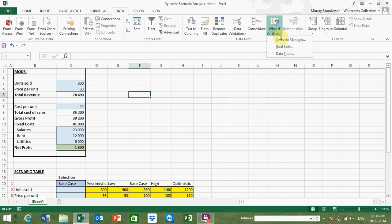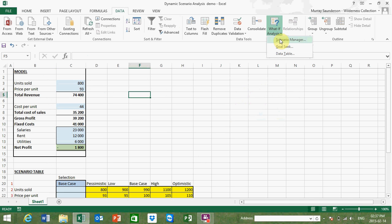Going back to What-If Analysis, the other useful function is Scenario Manager, and I would encourage you to have a look at this. This enables one to specify multiple scenarios and multiple input variables, or changing cells as Excel refers to them. But again the routine exists outside the Excel formulae and there are limitations in terms of the number of input variables and scenarios. I've come up with a way of what I call dynamic scenario analysis, which enables one to quickly see the impact of changing input cells on the result being modeled.